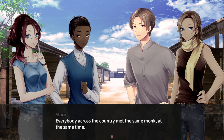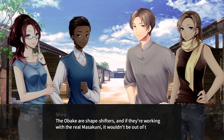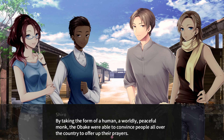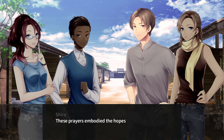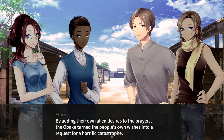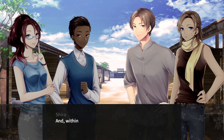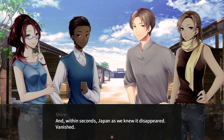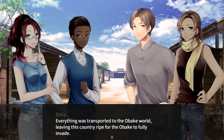Everybody across the country met the same monk at the same time. The Obake are shapeshifters, and if they're working with the real Masakuni, it wouldn't be out of the question that they could adopt his form. By taking the form of a worldly, peaceful monk, the Obake were able to convince people all over the country to offer up their prayers. These prayers embodied the hopes and dreams of the people — such wishes are powerful catalysts in ancient magic. By adding their own alien desires to the prayers, the Obake turned the people's own wishes into a catastrophe, and Japan as we knew it disappeared — everything was transported to the Obake world, leaving this country ripe for the Obake to fully invade.